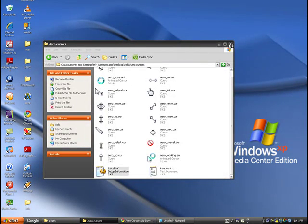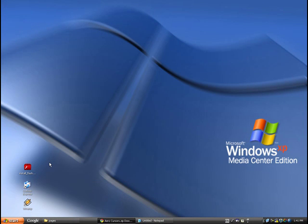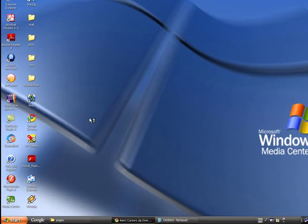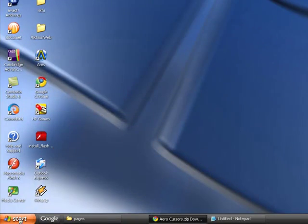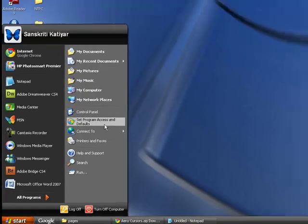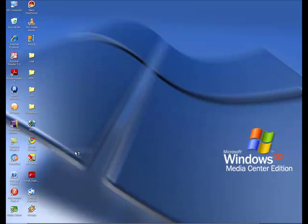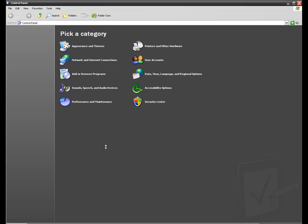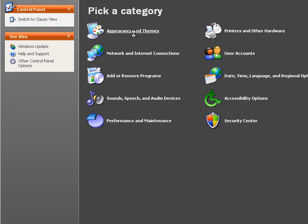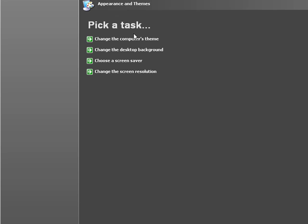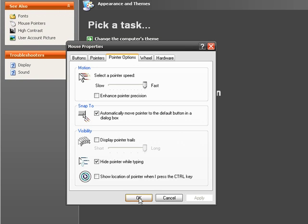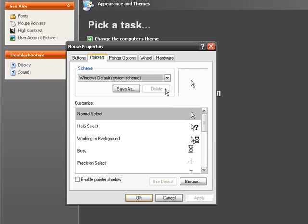Now then just go to the control panel. Control panel, appearance and themes, mouse pointers. Go to pointers tab.